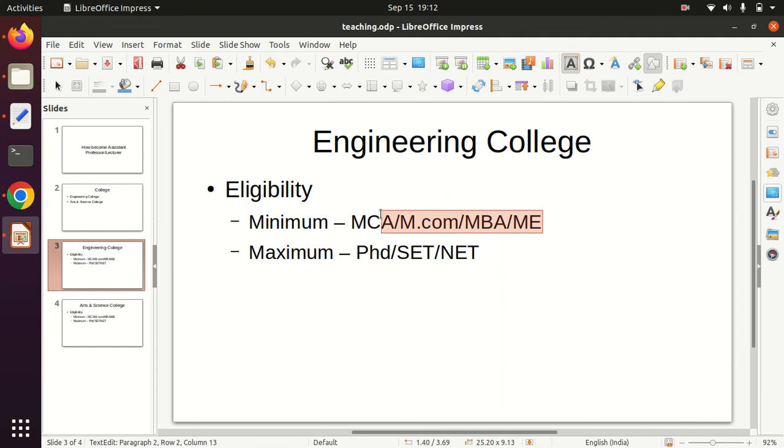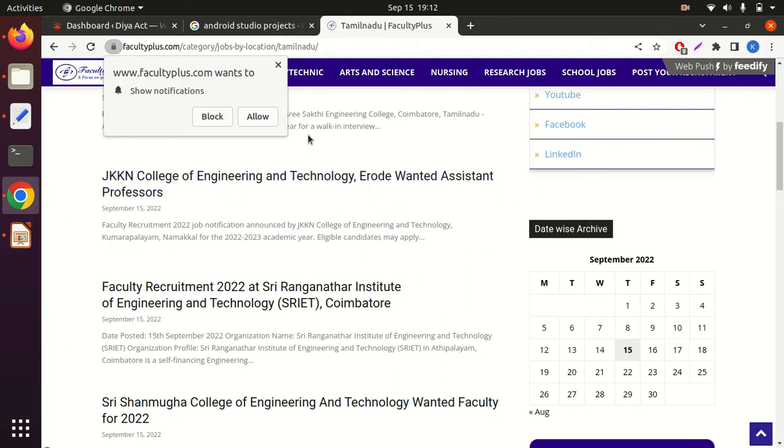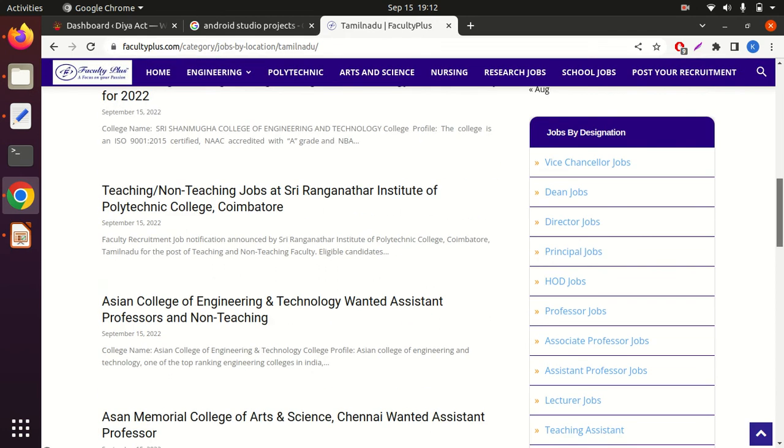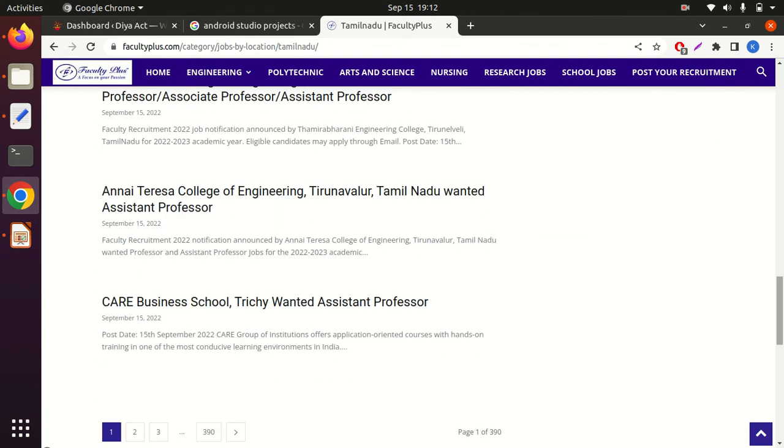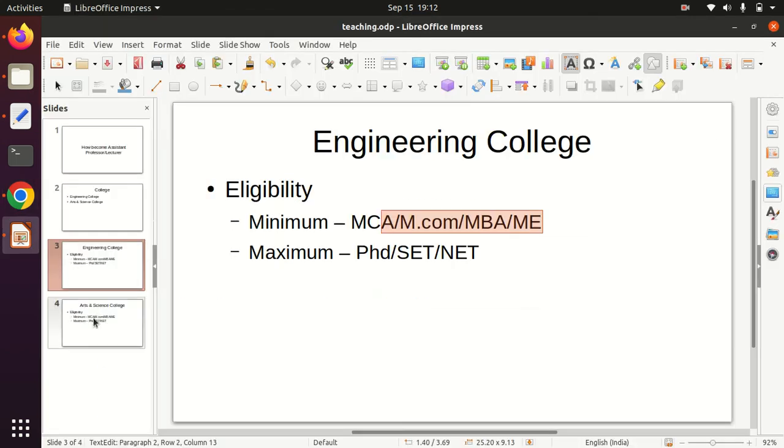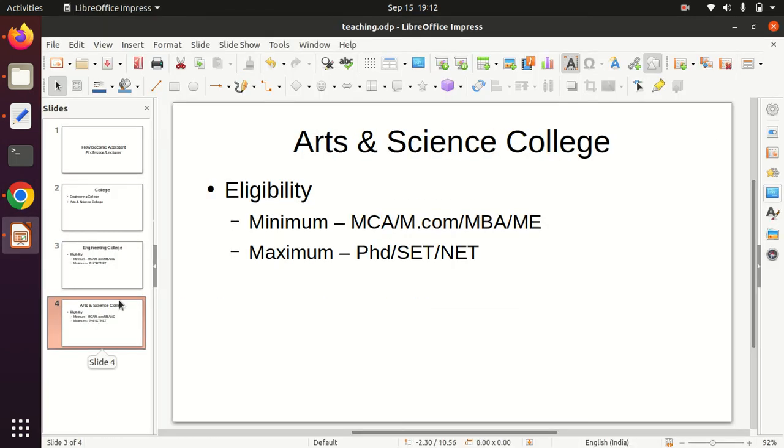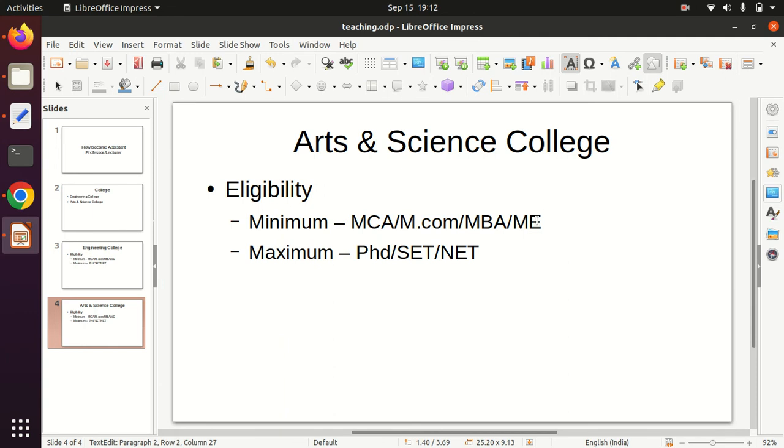If you look at your technical skills, you will see job opportunities. We are working on this website. You can search in Chennai, Coimbatore, and other locations. If you are doing a PhD or SET, you will get skills and experience. You will get a job.